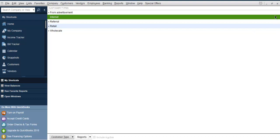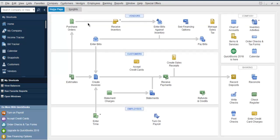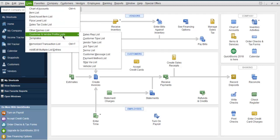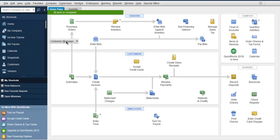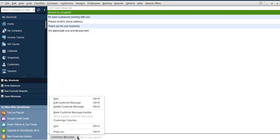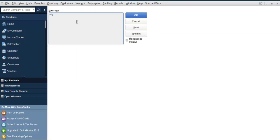You can also set up a custom message for customers. Click this X to go back, then go to list, then customer and vendor profiles, then customer message list. Here you have custom messages like 'all work is complete', 'pleasure working with you', 'remit to above address', 'thank you for your business', and 'we appreciate your prompt payment'.